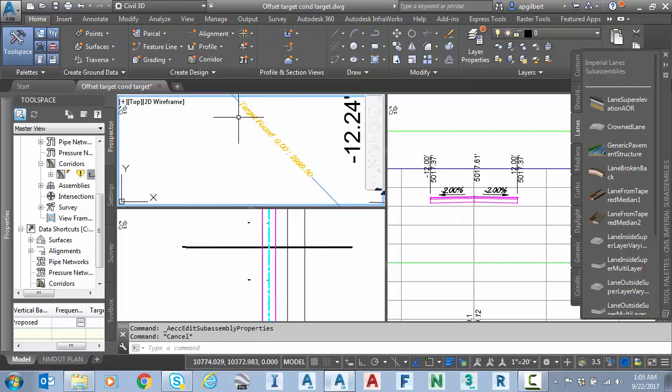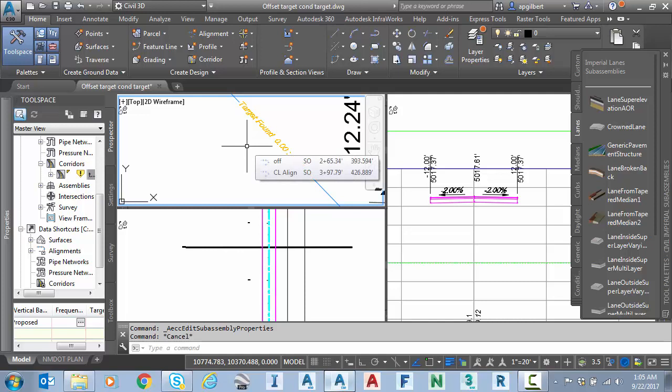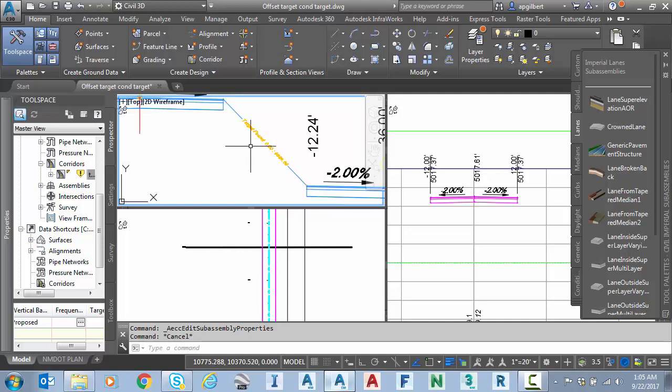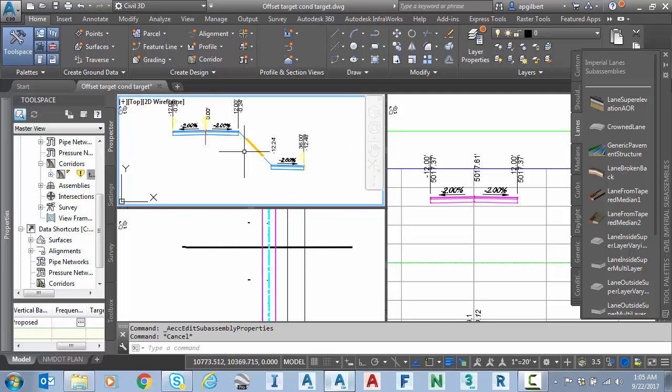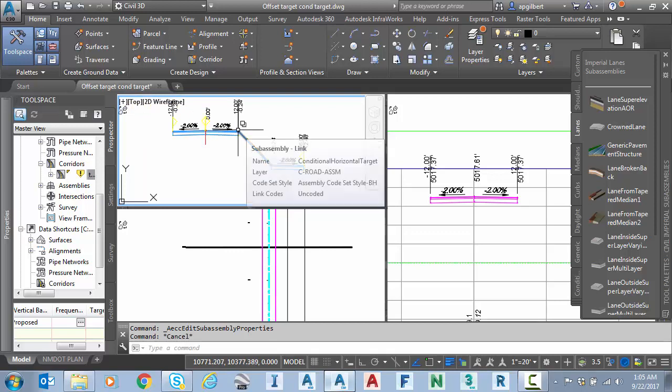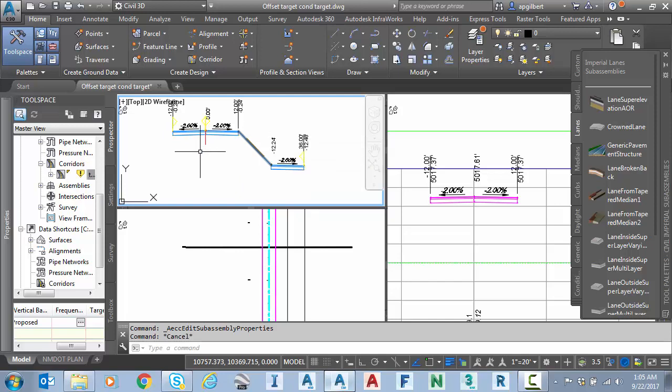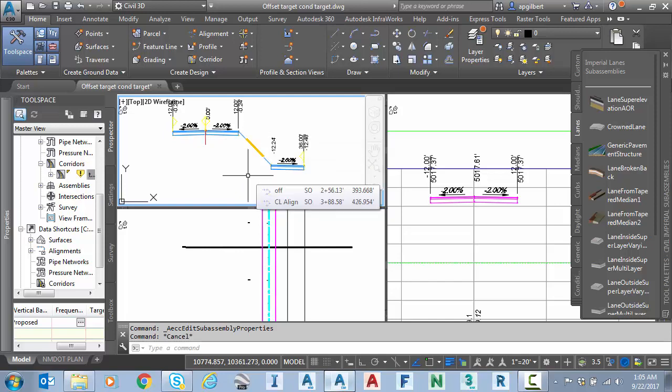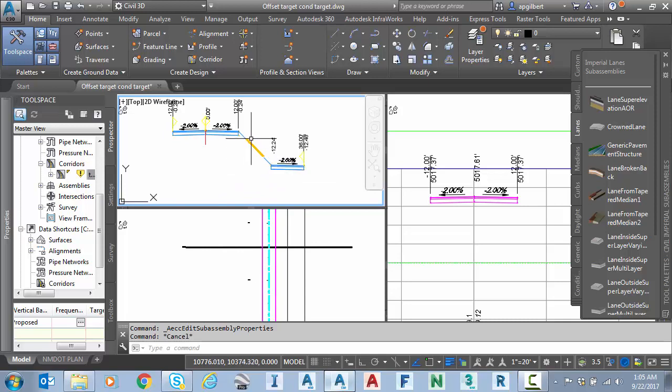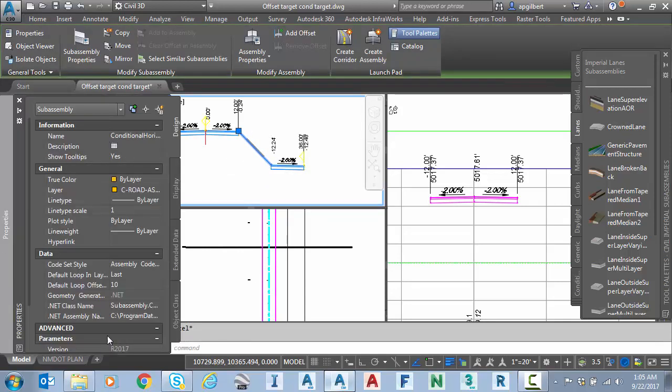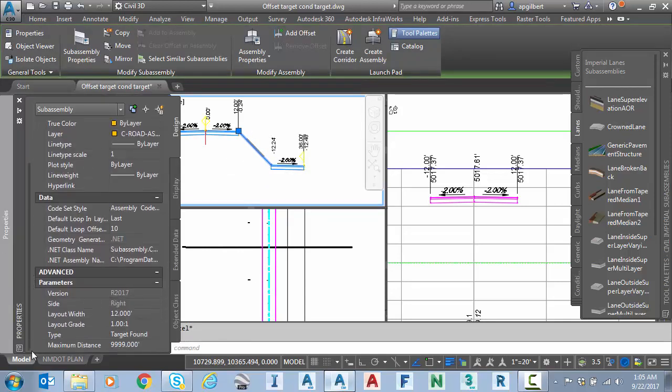Next thing we're going to address is this distance and this takes us to tip number two. This distance starting from zero going out to almost 10,000 feet does not actually start from this edge of the road or 12 feet. It actually starts back from the center line. So let's test and prove that. I'm going to go into the conditional target and I'm going to set the maximum distance to 30 feet.